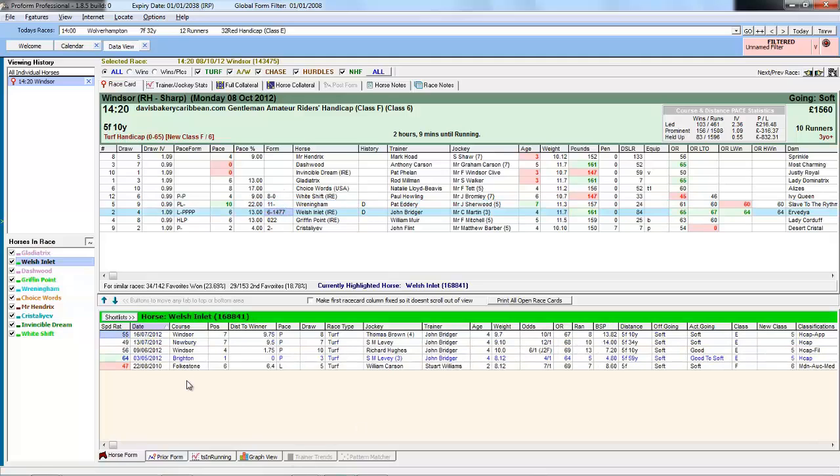And if we look at horse form they were both at Yarmouth. And Welsh Inlet has five races under these conditions of five furlongs and soft or heavy ground winning one of them.